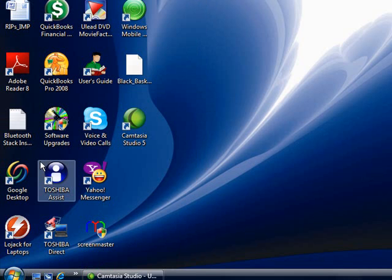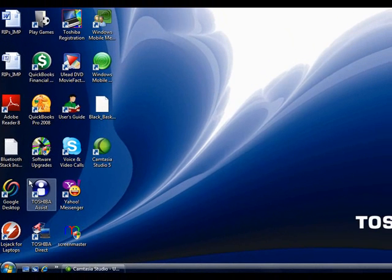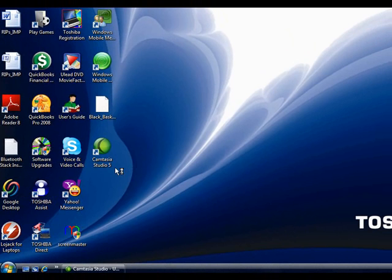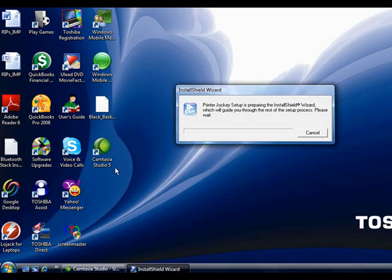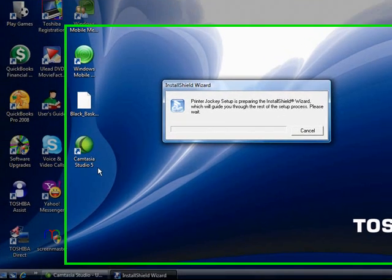If you're running Vista, it will ask you if you would like to proceed forward with it. You need to continue, but XP will not require you to do this step. What will happen now is the uninstall wizard will come up and it will begin to prepare.